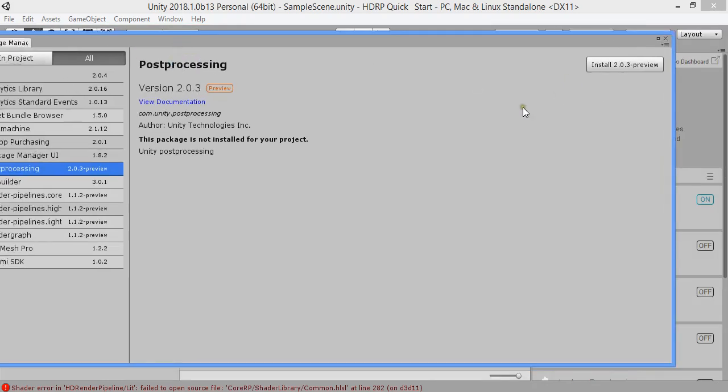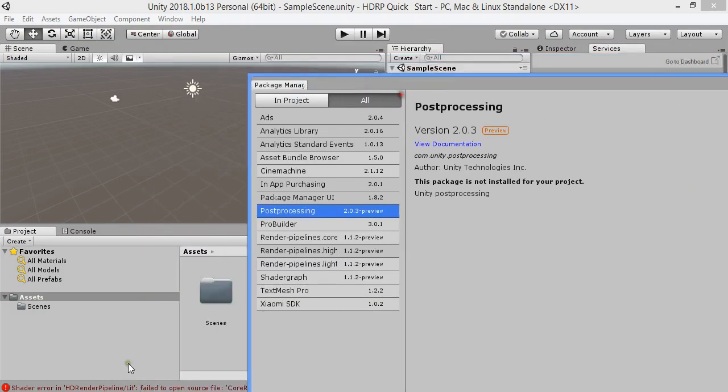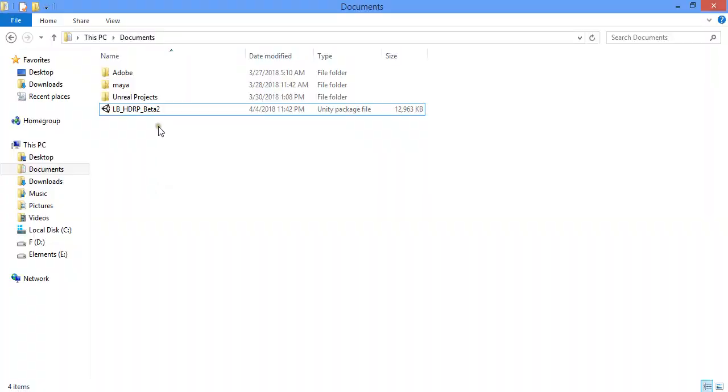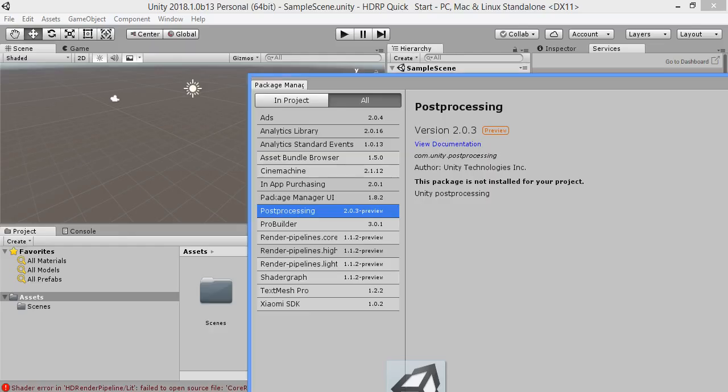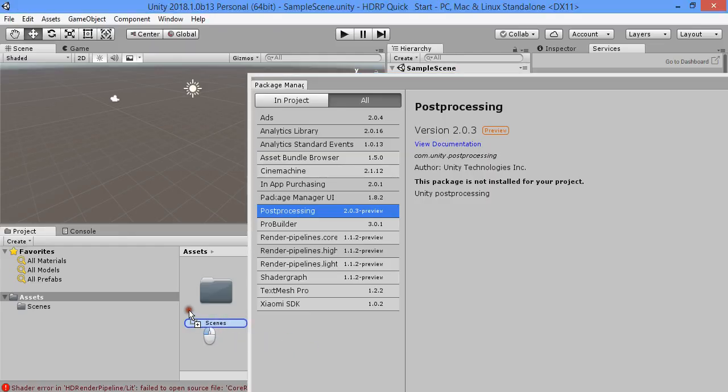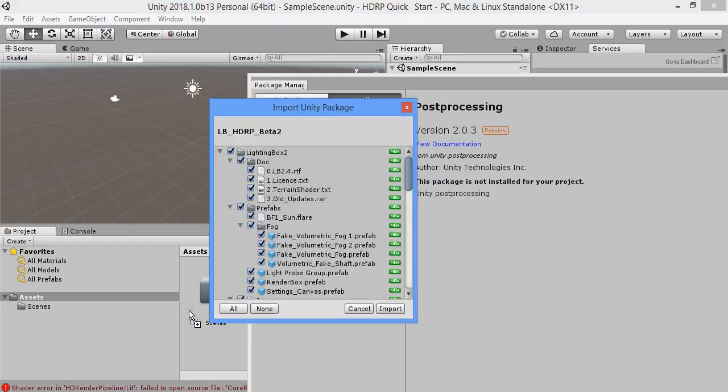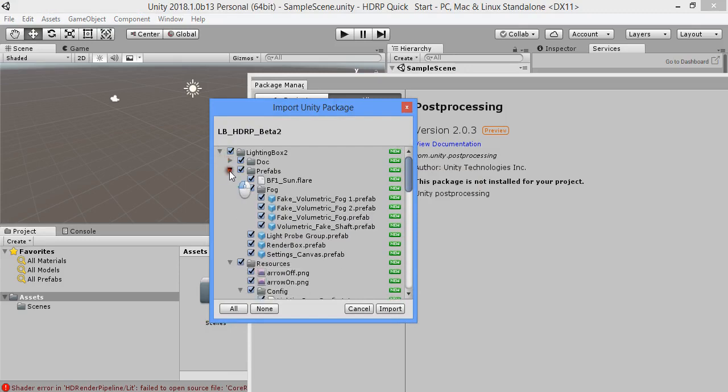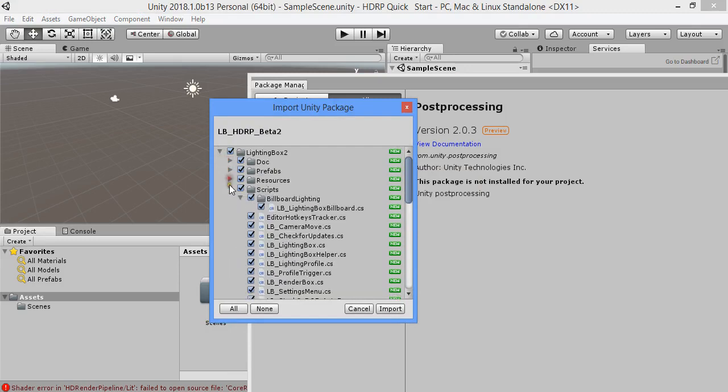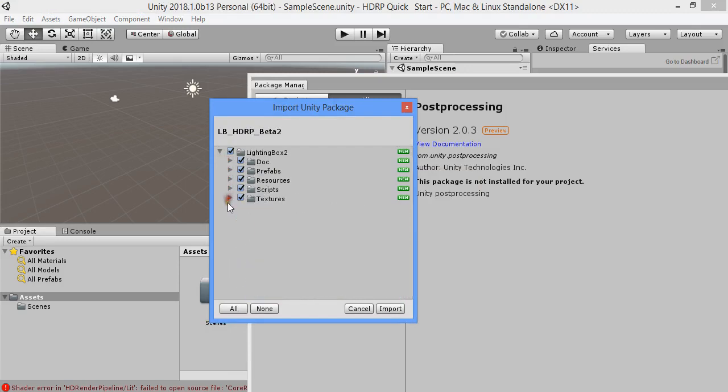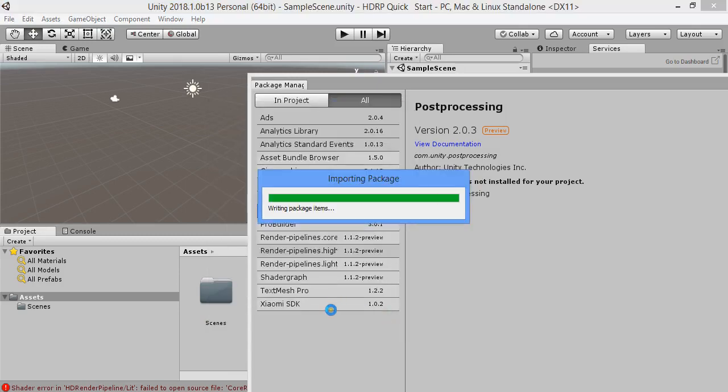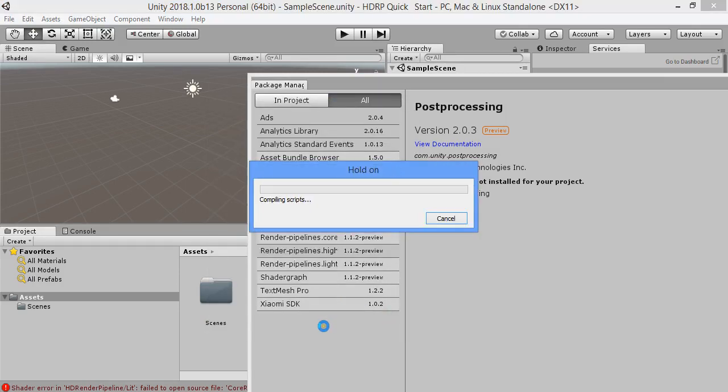Before installing post-processing, I want to try lighting mics. Putting lighting mics into the project.